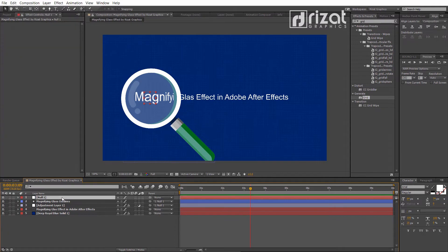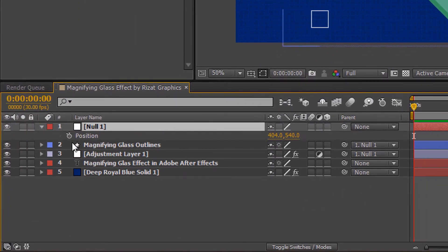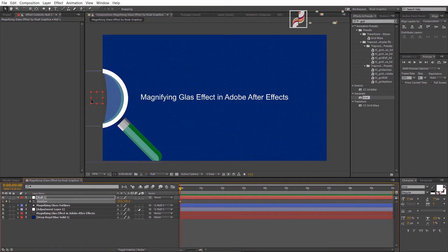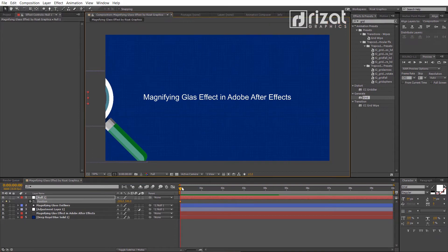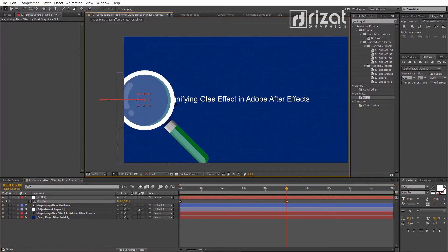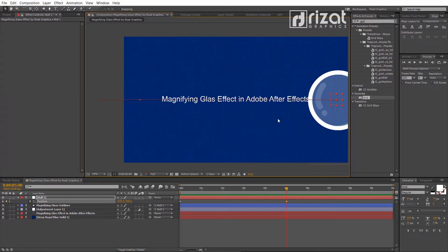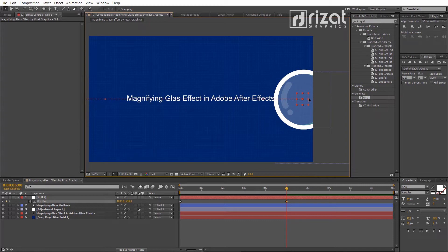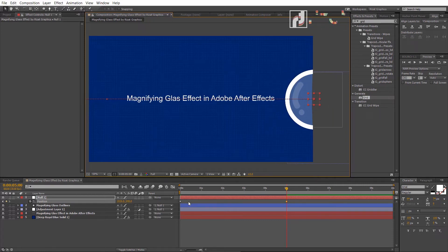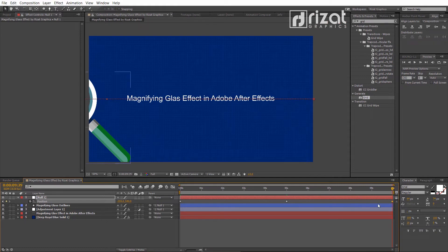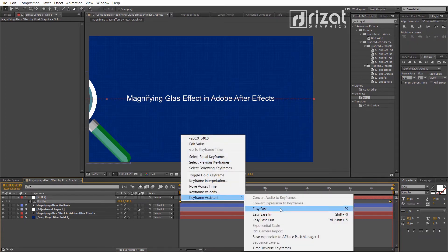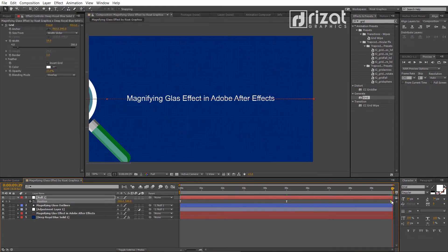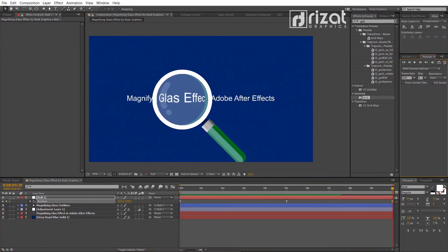It's time to animate the magnifying glass. Make sure you are at the first frame. Press P to open Position and add a keyframe, then drag the magnifying glass to the left side. Now change its position after 5 seconds. Copy the first keyframe and paste it to the last frame. Select all keyframes, right-click, go to Keyframe Assistant, and choose Easy Ease.